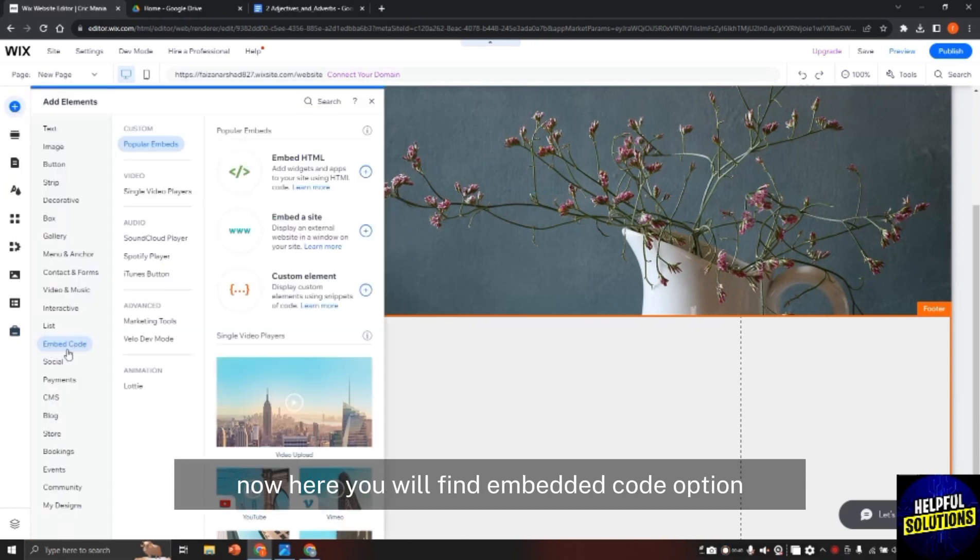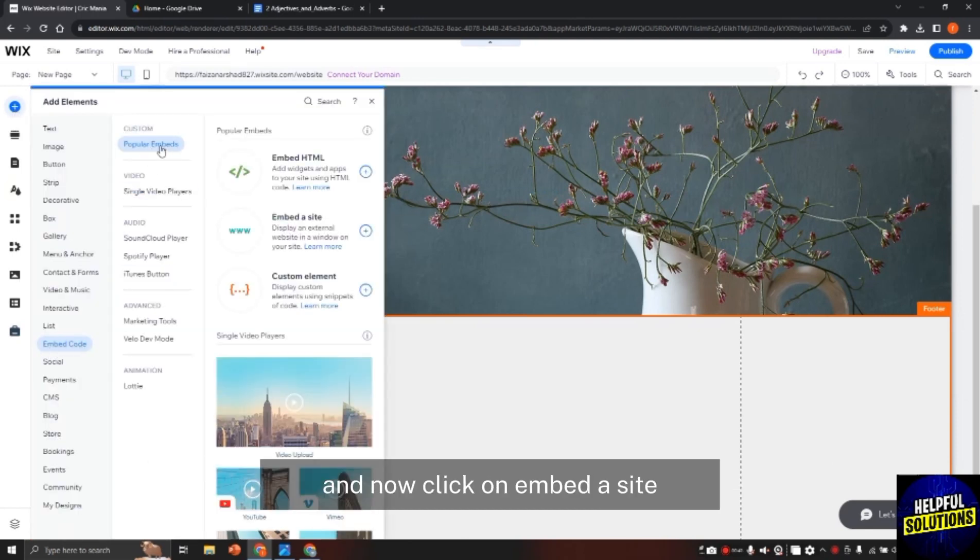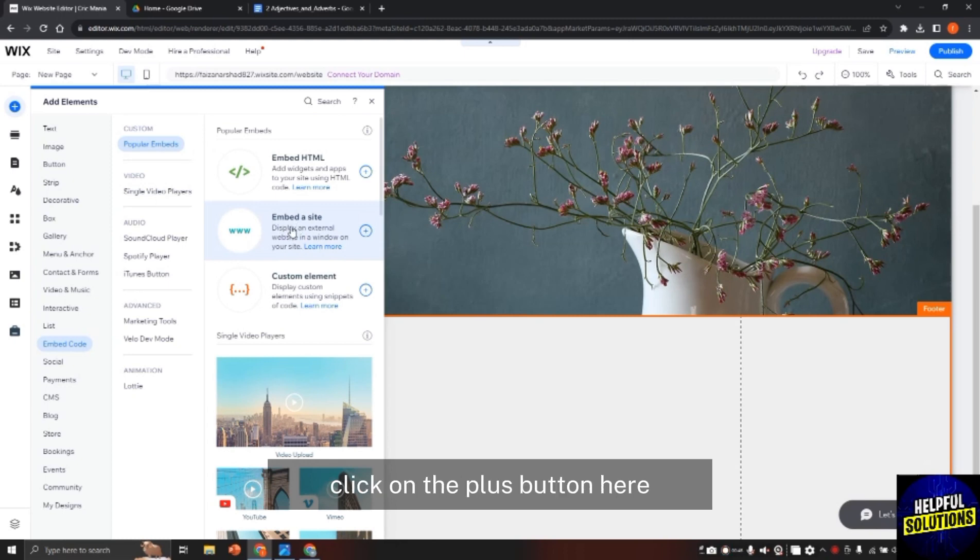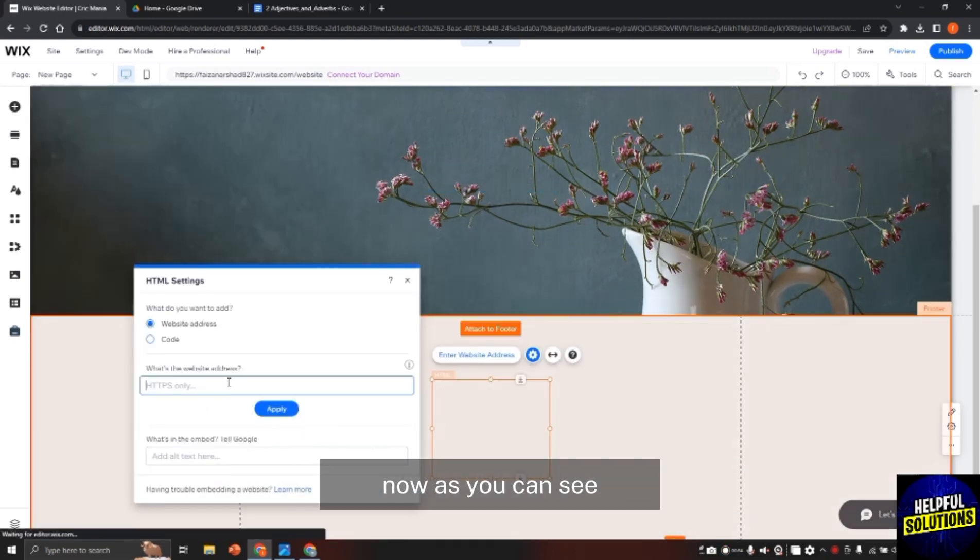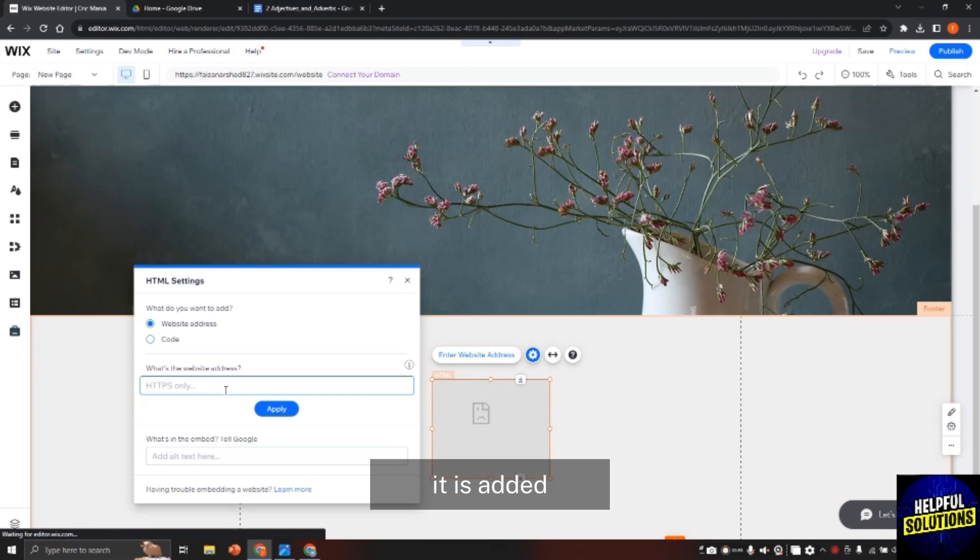Now here you will find embedded code option. Click on it and now click on embed a site. Click on the plus button here so it will be added to your website. Now as you can see it is added.